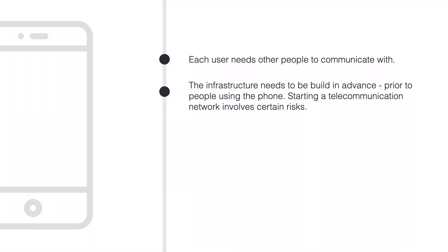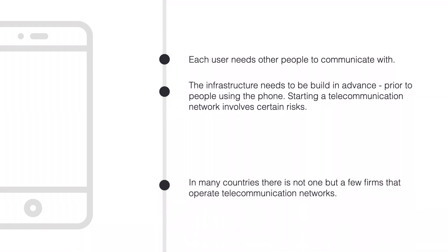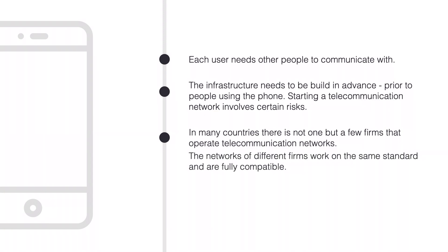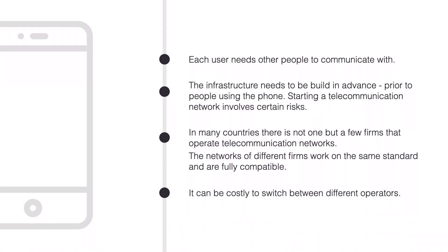Third, in many countries there is not one, but a few firms that operate telecommunication networks. However, the networks of different firms work on the same standard and are fully compatible. Finally, it can be quite difficult or costly to switch between different operators. It turns out that most of these characteristics are generally true for any network industry.